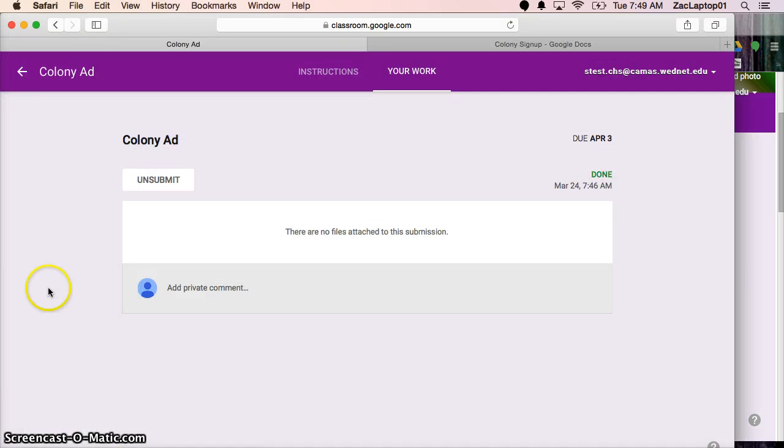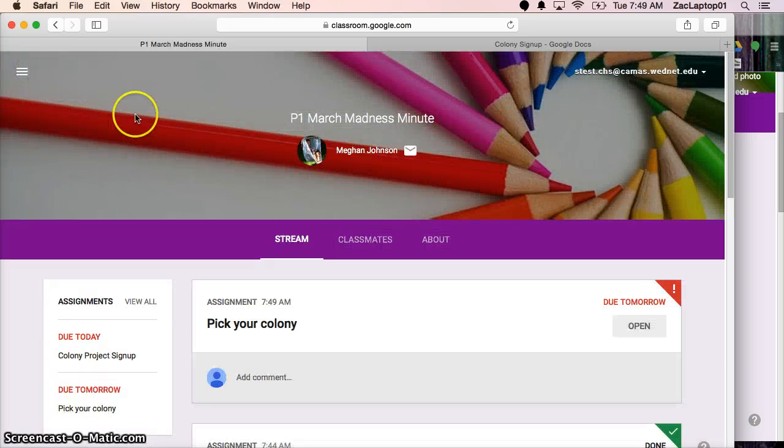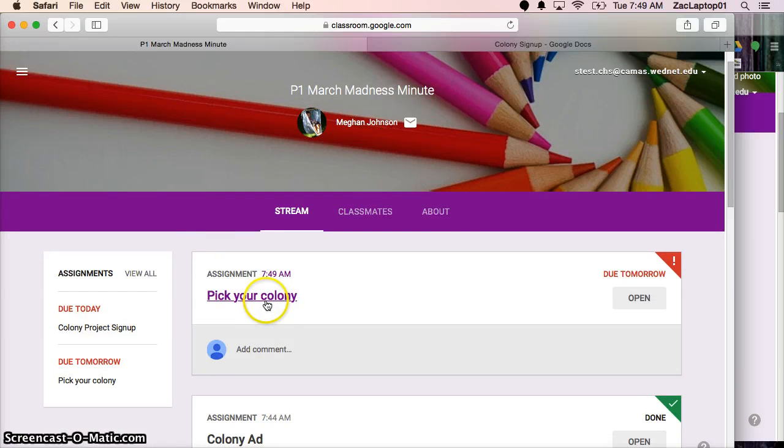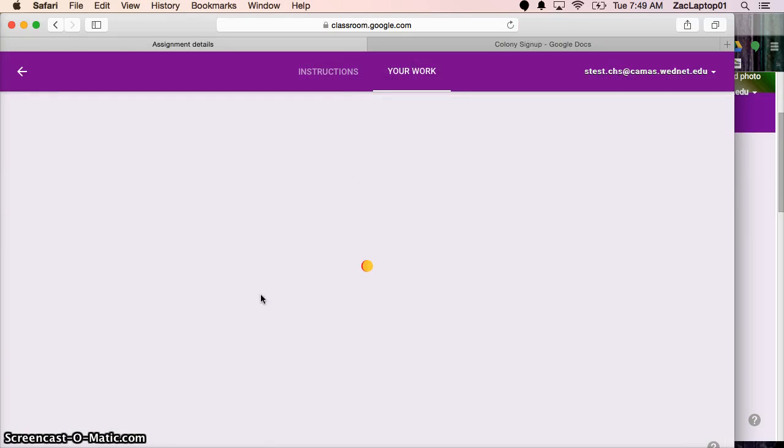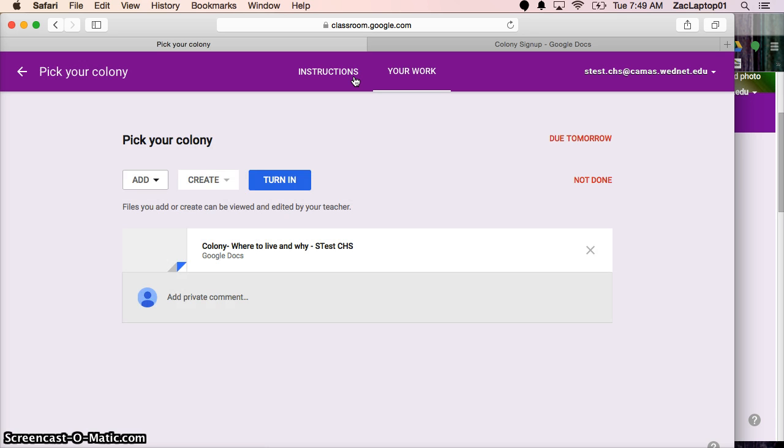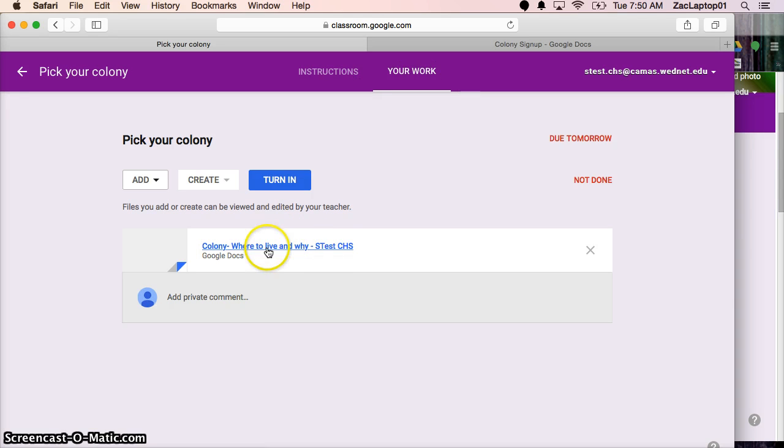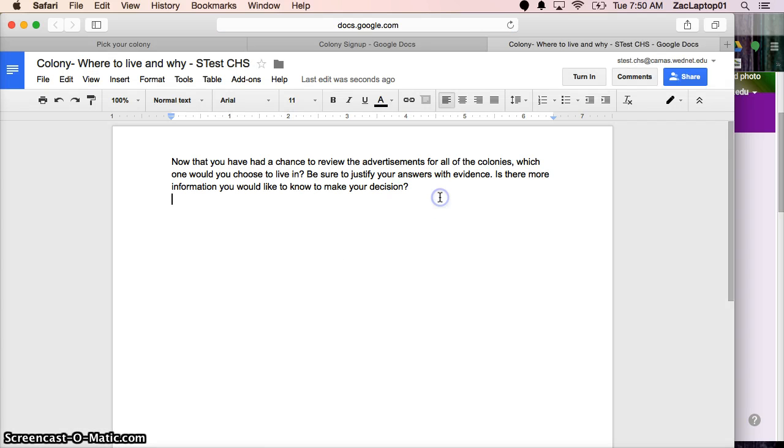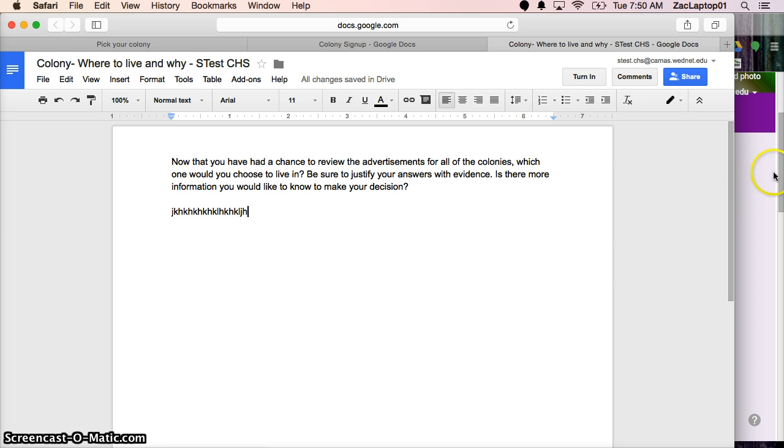Now if I jump back over to our student side again, we can back out to the class. And here is my work. I can pick your colony. And this takes a little bit sometimes for the students to open it because it's actually creating a specific document for every specific kiddo. So here's the file. It named it. It added my name. And when I open this, I'm the only student that can be in that document at the same time. And so you can create a template and students can answer their work here.